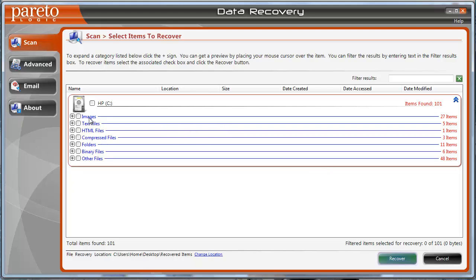But you can see here it searches for images, text, HTML files, folders, binary files, other files. It doesn't matter if they're video, if it's audio. It'll pull any kind of file that it finds on your computer.